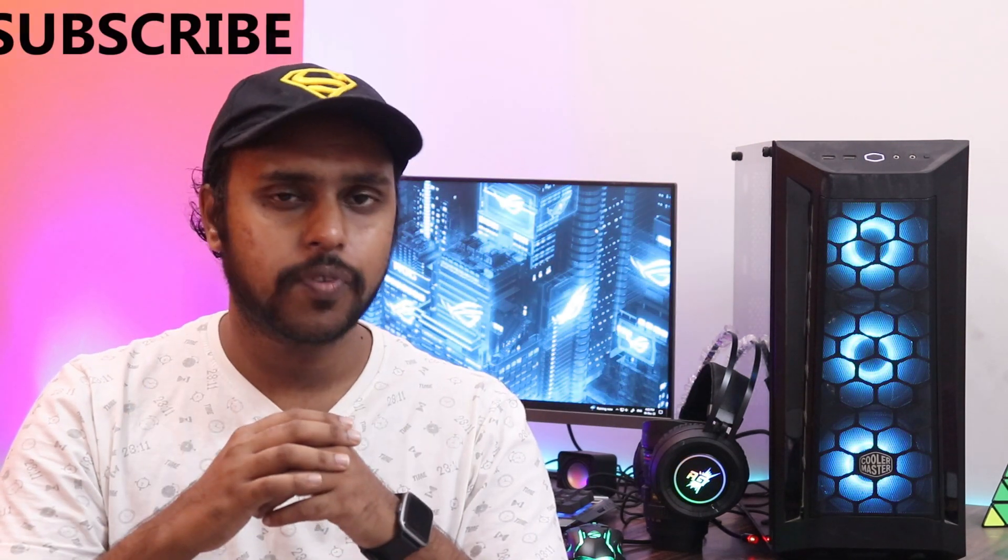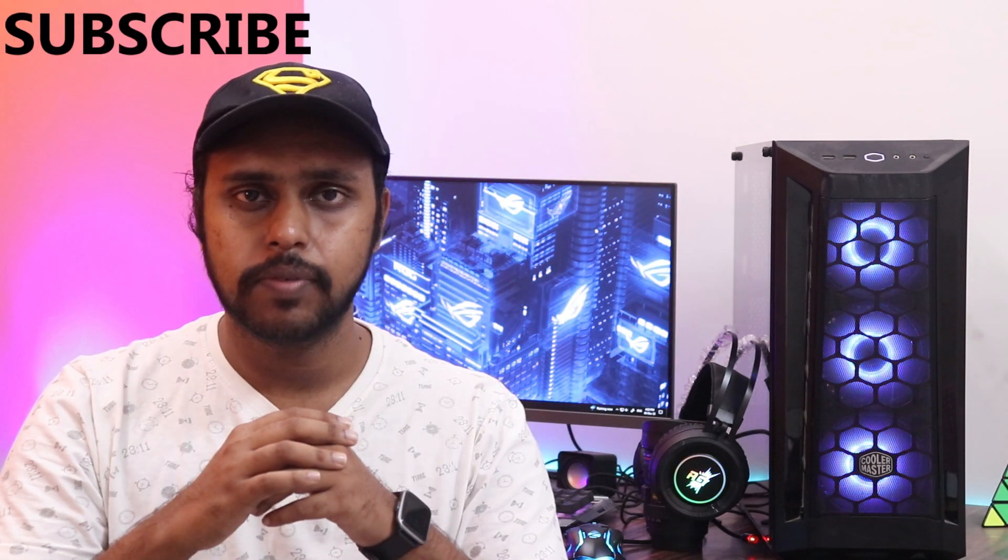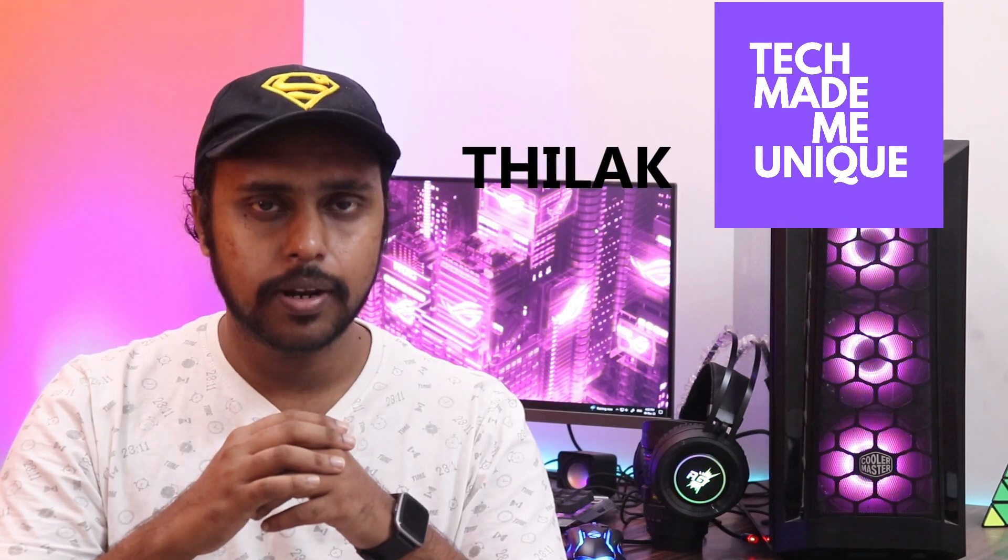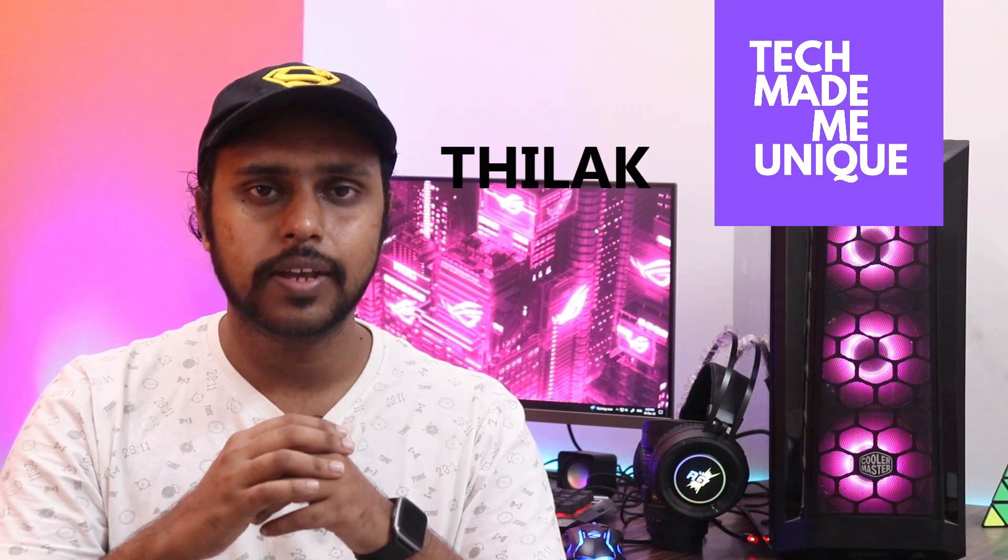If you want more content about YouTube, follow this channel, and we'll meet in our next video with valuable content. This is Tilak signing off from Tech Made Me Unique. Have a wonderful day.